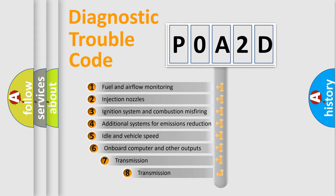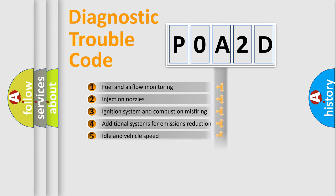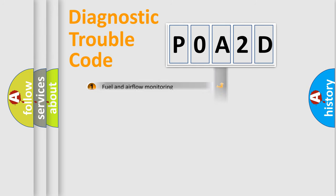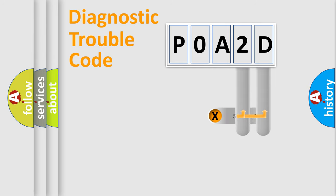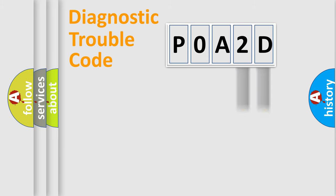The third character specifies a subset of errors. The distribution shown is valid only for the standardized DTC code. Only the last two characters define the specific fault of the group.